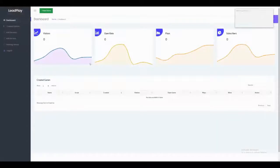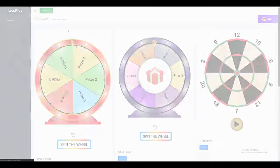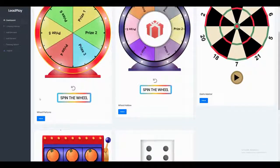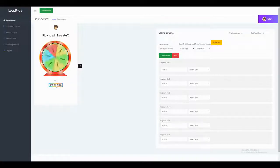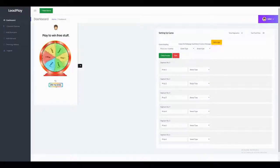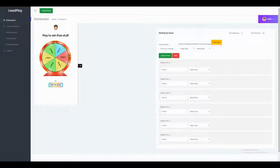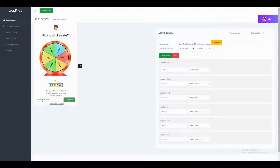We'll start at the dashboard — currently we don't have any games, so we'll create a new one. Let's select the Wheel of Fortune game. Here is the view of the game, and you can click this button to check out how it works. The wheel will spin and return what you have won — in this case, Price 3. You can also see how the email will be collected.